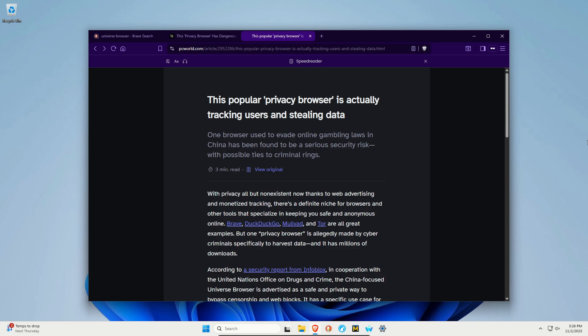In short, this web browser, the Universe Browser, is essentially malware and it's definitely spyware. But this is a good example of just because a browser is popular and has good marketing does not mean that it's safe to use.